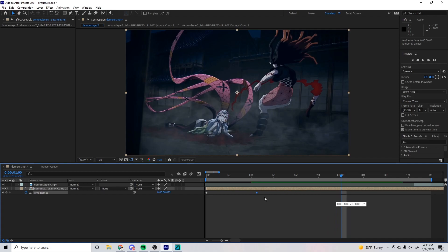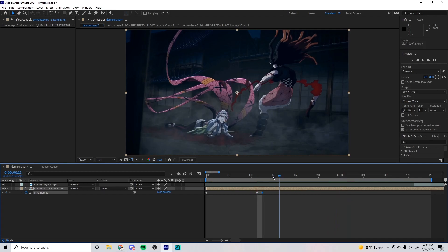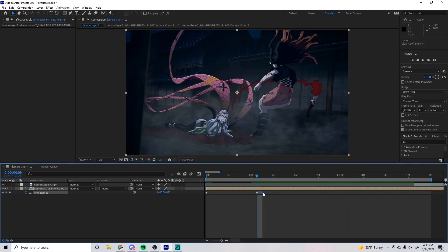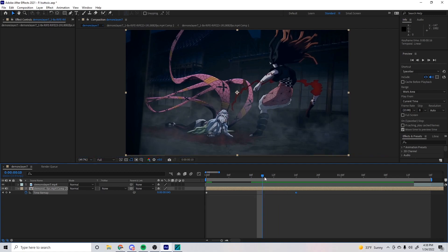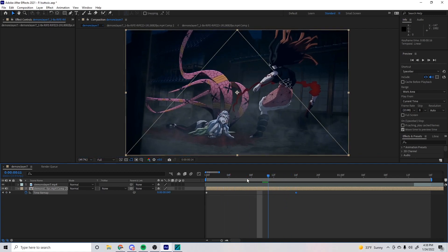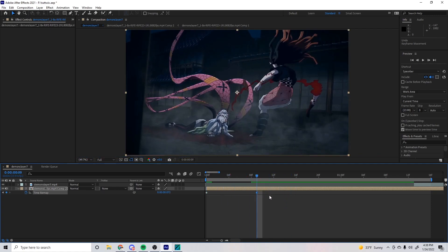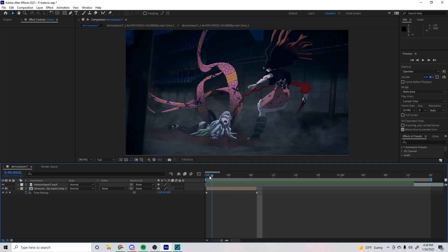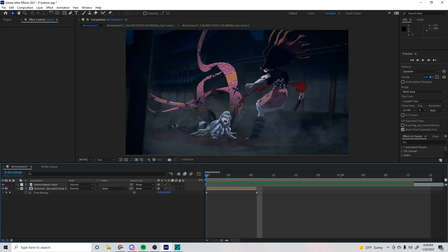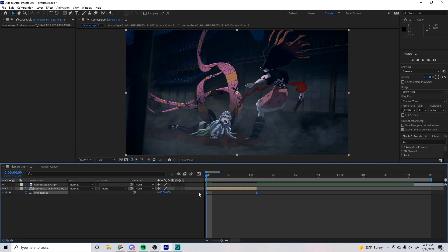We can leave this where it is, or we can drag it up wherever. We're just gonna leave it for now just to show. We're gonna highlight it and press F9 to turn it into Easy Ease. So you highlight, press F9 to turn it into Easy Ease like that. You can go to the graph and change the graph.